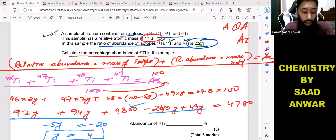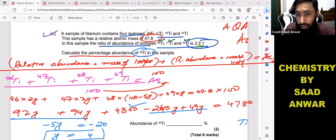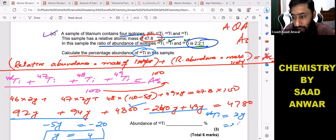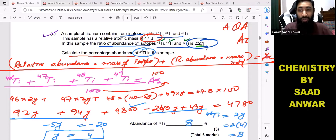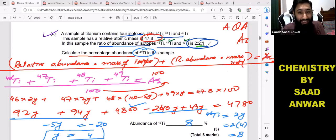So y equals 4. Coming to the final answer: titanium-46 equals 2y, and since y is 4, titanium-46 equals 8%. That is 8 percent. That is how we solved it. I need your feedback in the comments, and you can contact me for one-on-one coaching lessons as well.